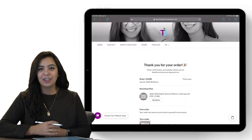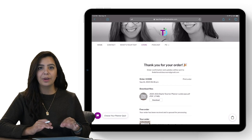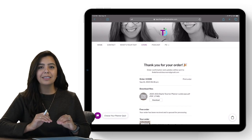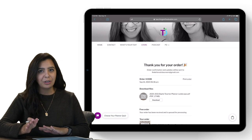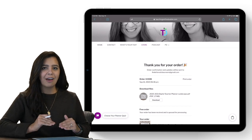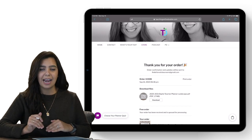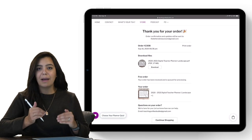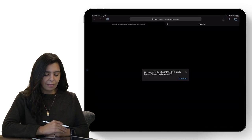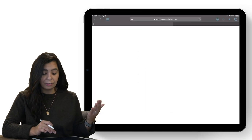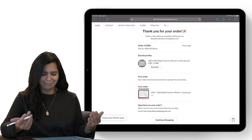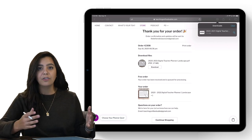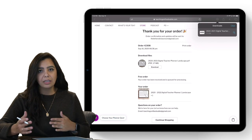Once you purchase your planner over on teachingonthedouble.com, this is the exact screen that's going to pop up. If you accidentally close out before downloading, no worries — you'll be sent a link through your email. Let me show you how to download it to your PDF annotation app. Here is my order confirmation and it says 'download my files.' I'm going to click download, confirm, and then hit the little arrow at the very top. This is on an Apple device; if you're on Android or Windows it may look different.